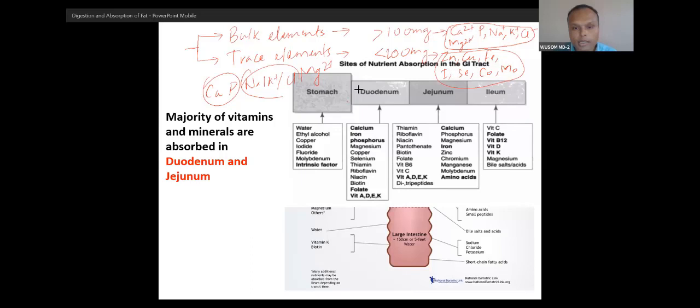You can see calcium, iron, phosphorus, copper, magnesium — most of these minerals and vitamins are absorbed from the duodenum and jejunum. Almost all vitamins and minerals are absorbed from duodenum and jejunum. Especially calcium is absorbed from the duodenum.